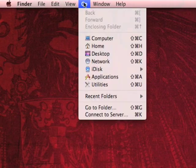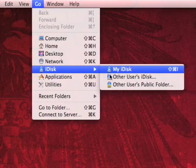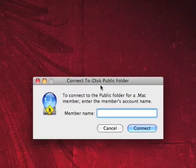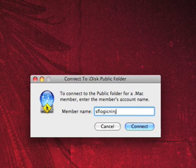I changed my mind and decided that I do want to show you guys how to do this. Let's go to the Go menu, down to the iDisk menu, other users public folder, type in SFLogicNinja.